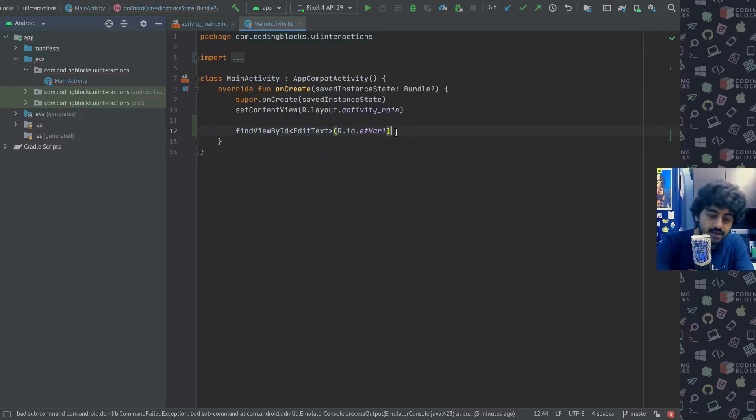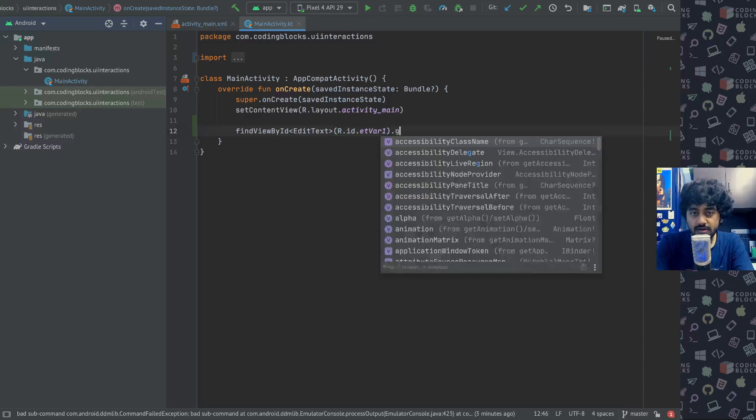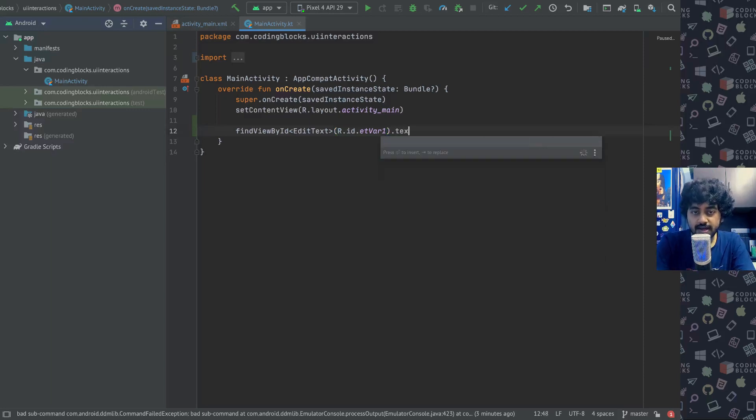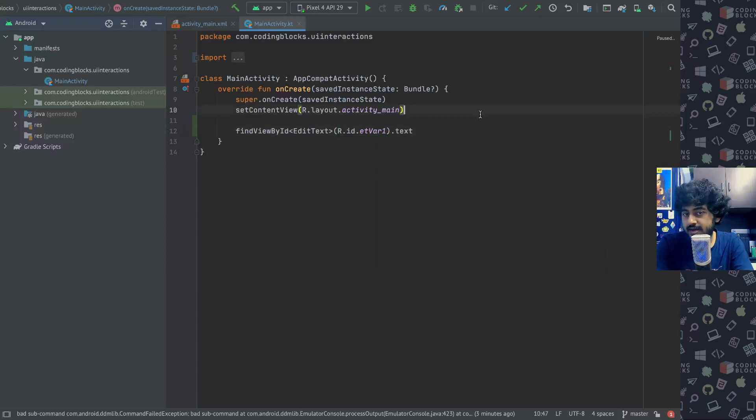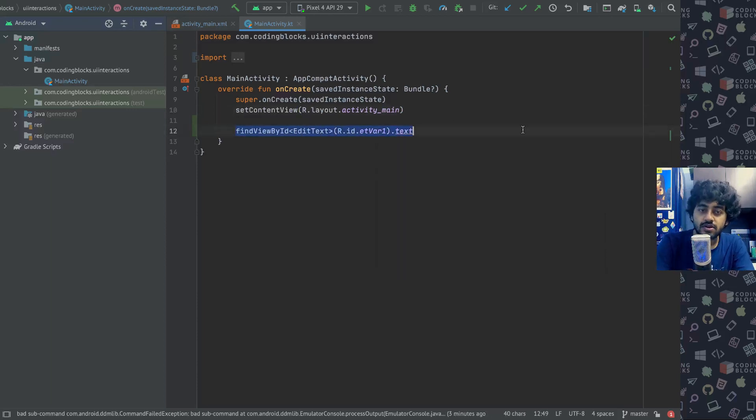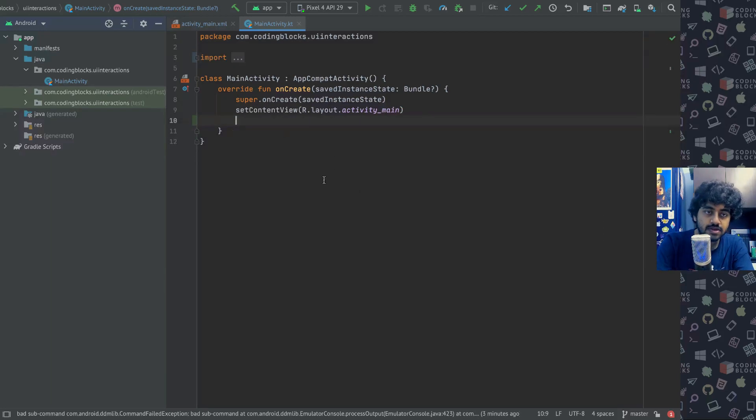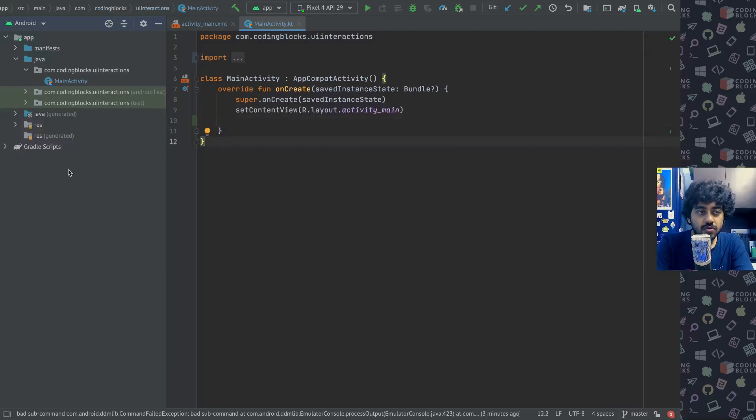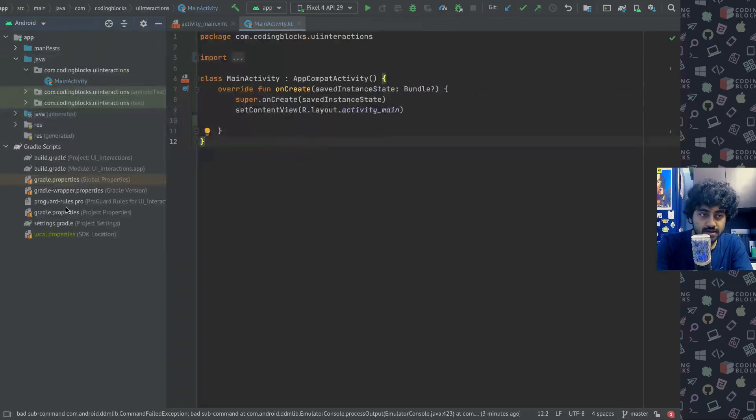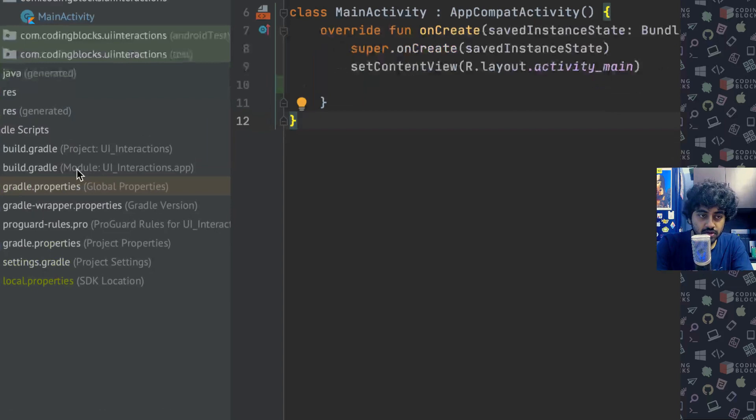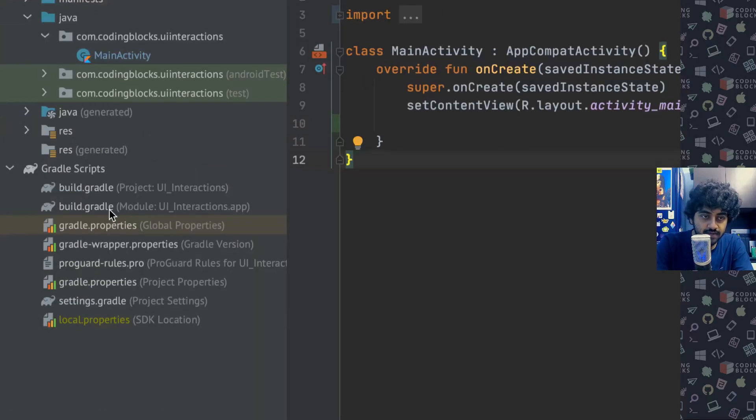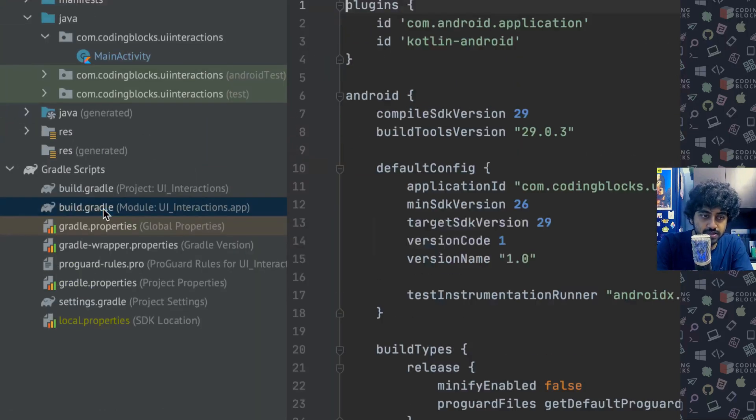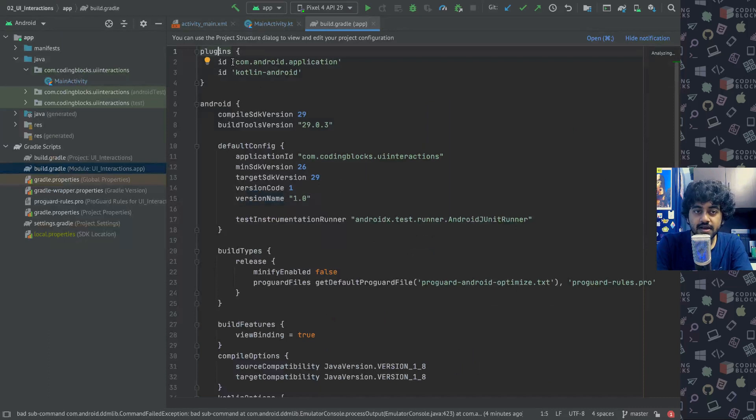The data inside that would be available as dot text. Instead of doing it this way, what I rather suggest people doing is go to your gradle file. In gradle scripts there would be the module gradle file. Open this file and here there would be some plugins added.